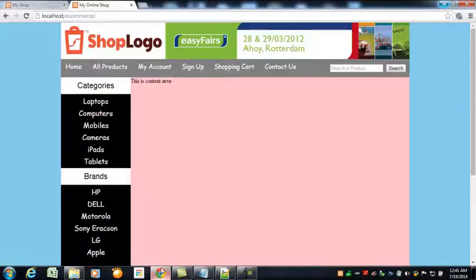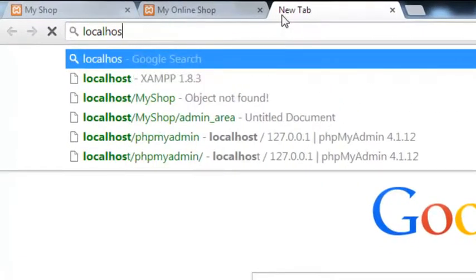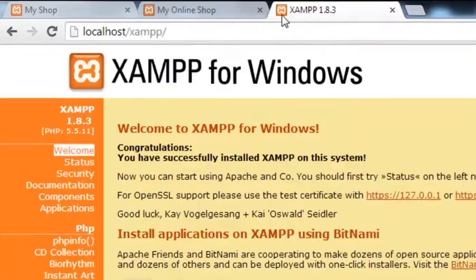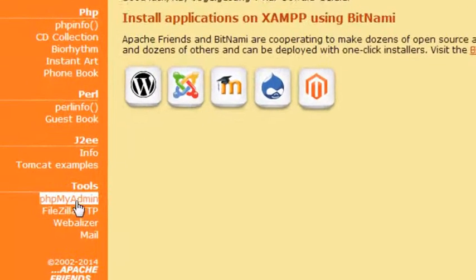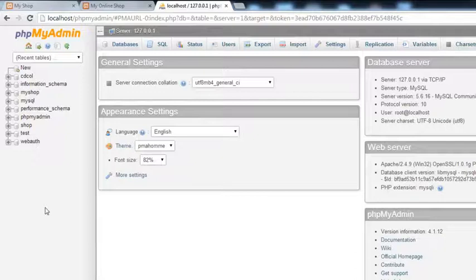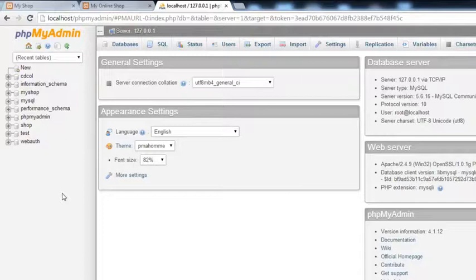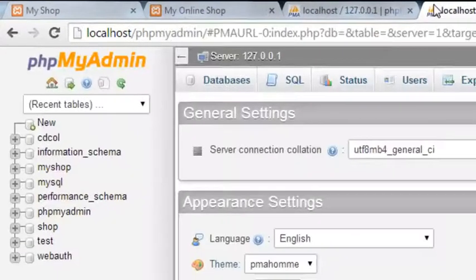Very simply, you can go to localhost. Since you have already installed XAMPP, it creates this interface. Inside it you can find phpMyAdmin on the left side. Click it and it will take you to phpMyAdmin where you can manage all of your databases — create new databases, delete databases, and create tables. You can also directly type localhost/phpmyadmin in the address bar.